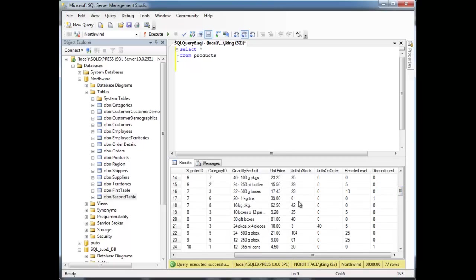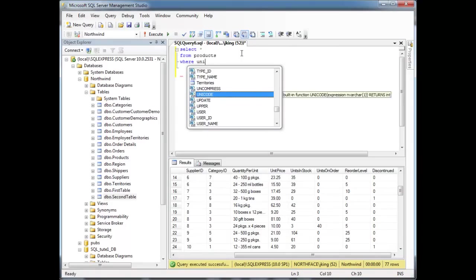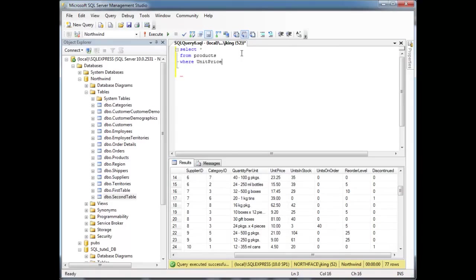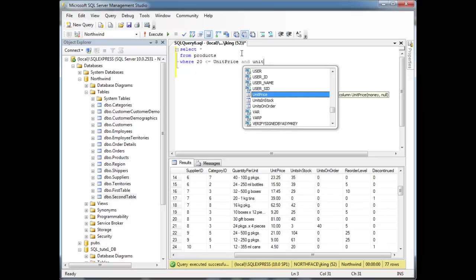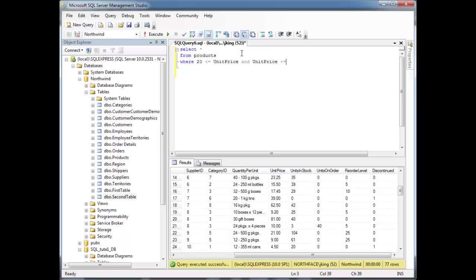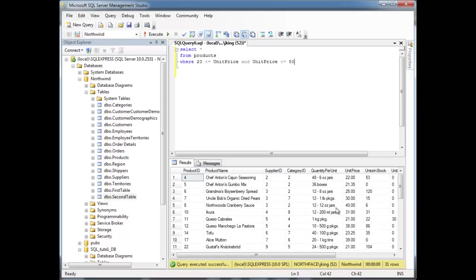In order to say I want to get a range of items, let's say the ones that are greater than or equal to $20 and less than $50, your initial approach may be the unit price, $20 less than or equal to the unit price, and unit price less than or equal to $50, and run that.